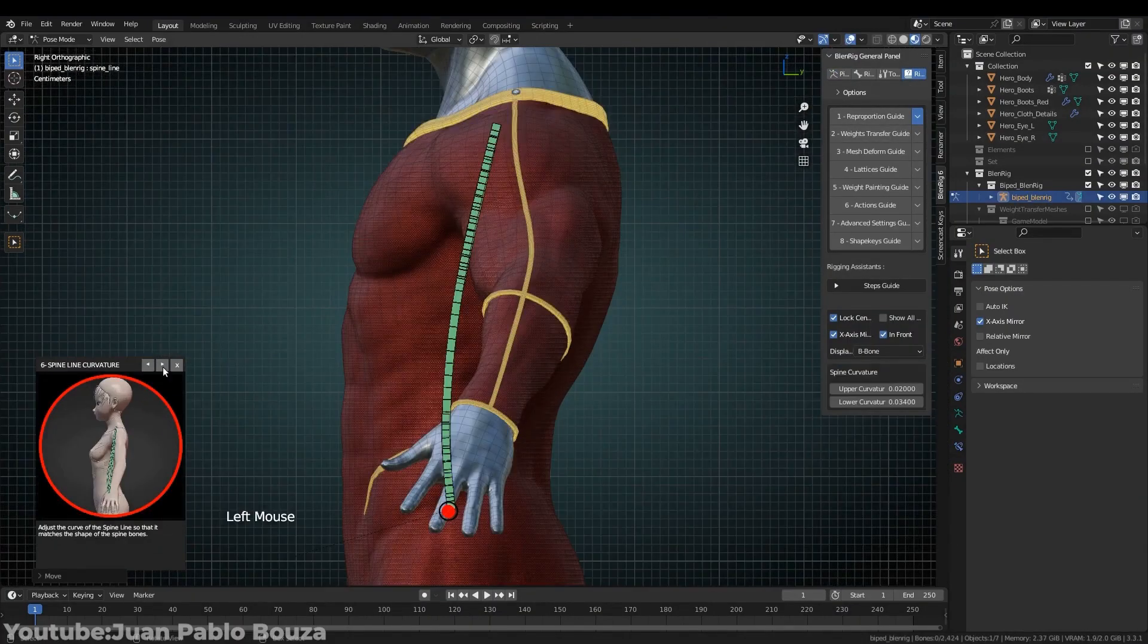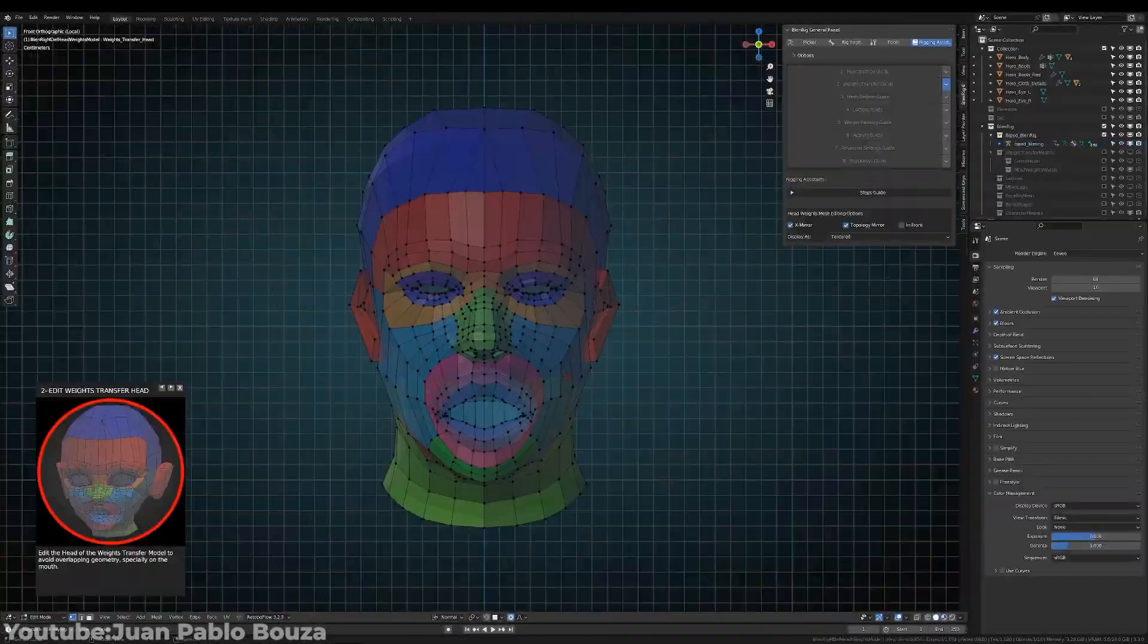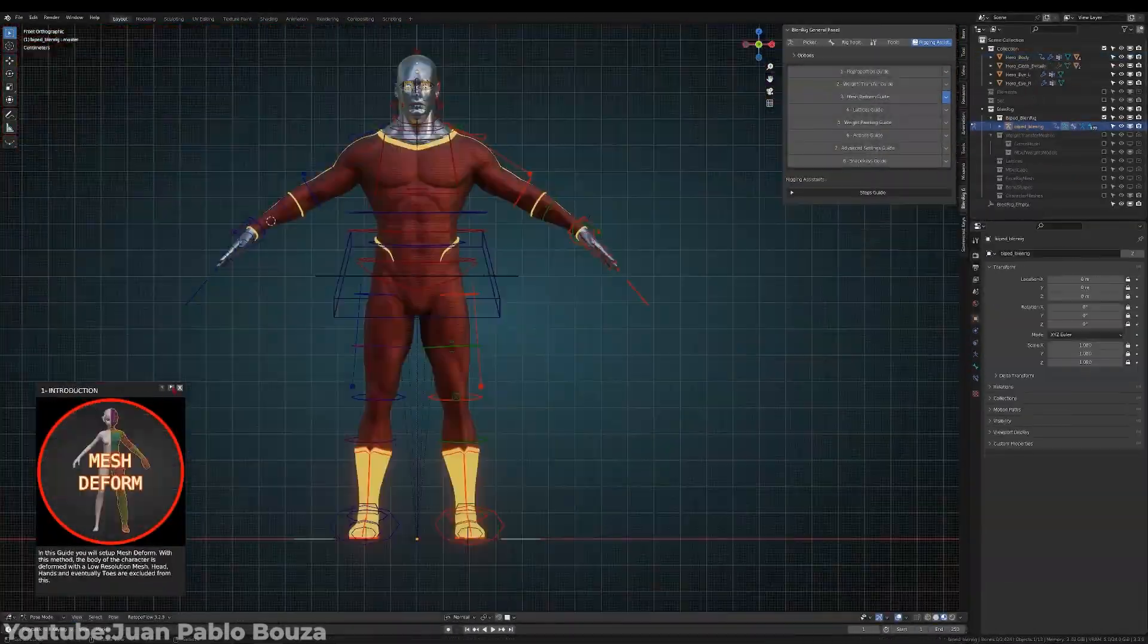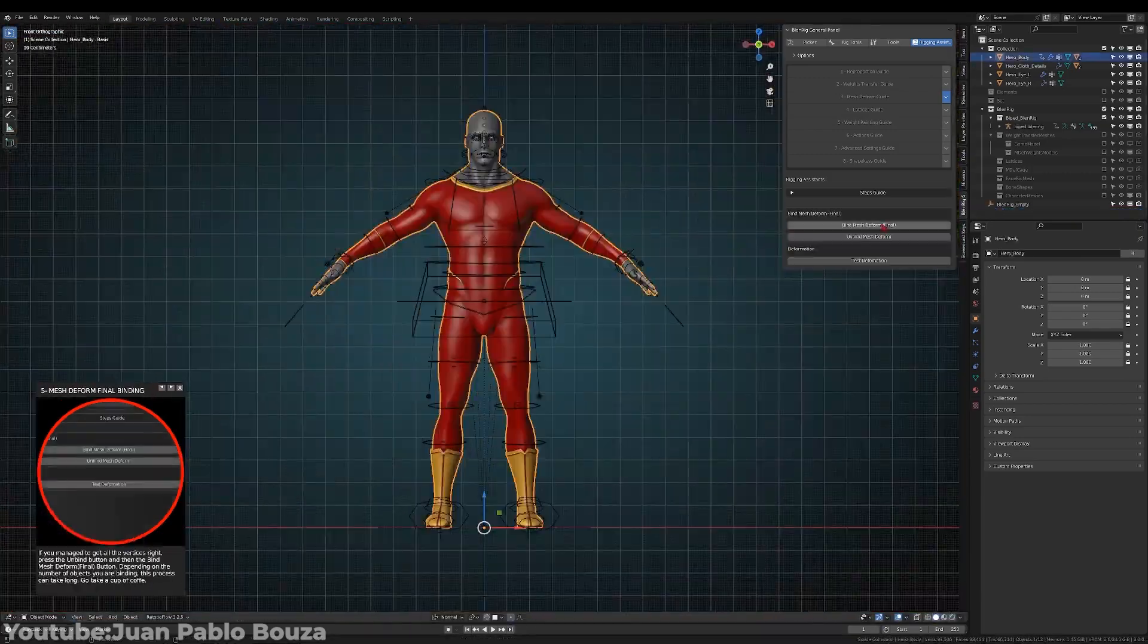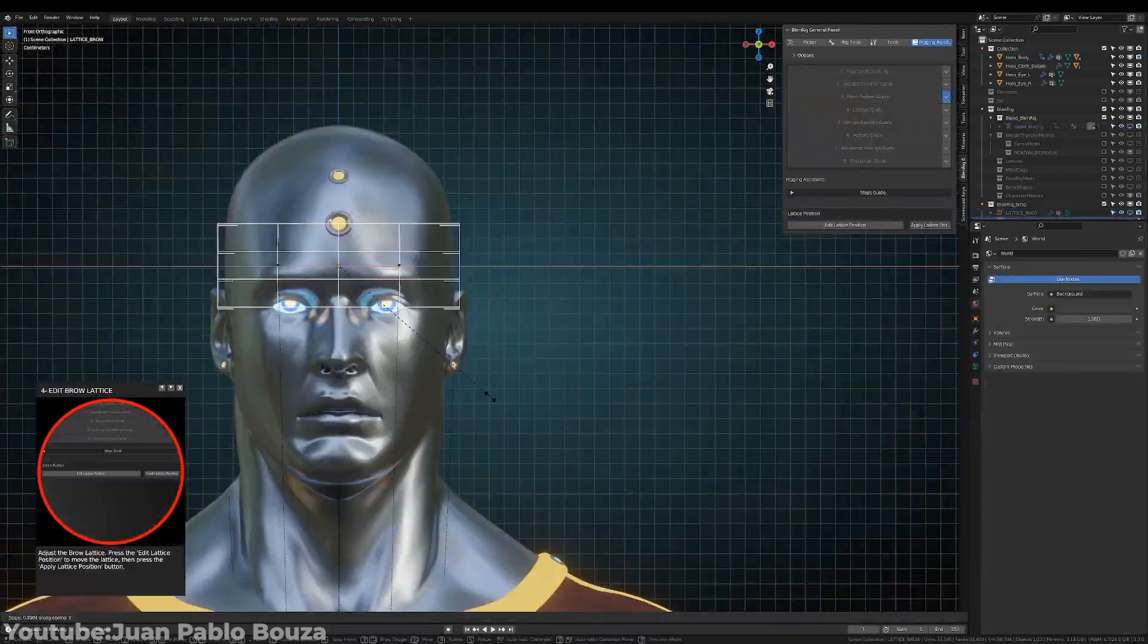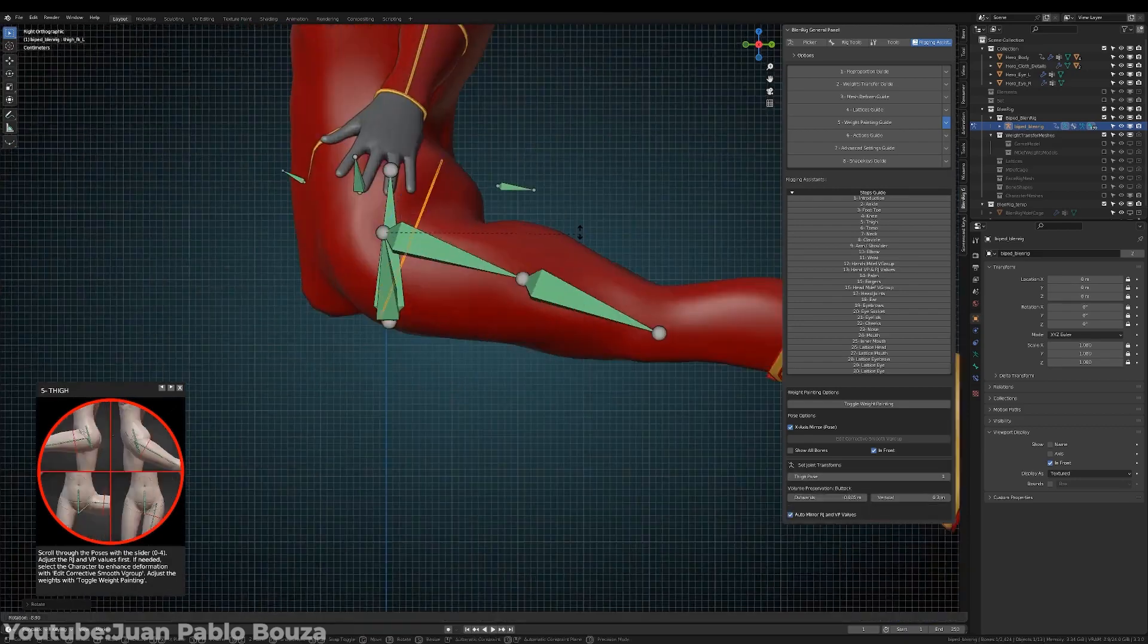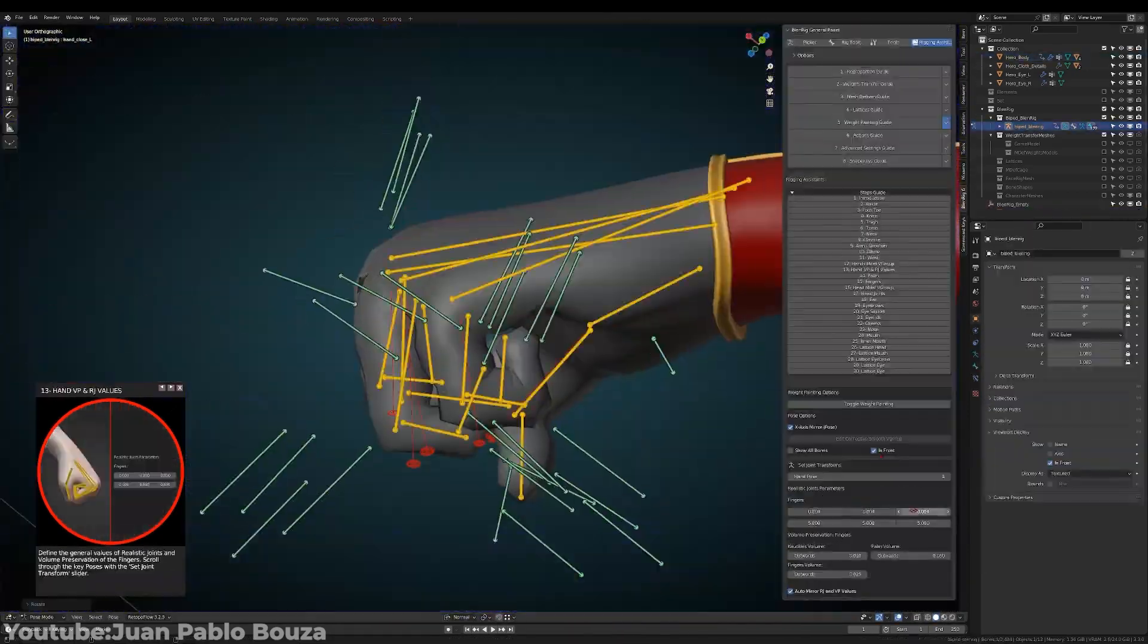Imagine relying on an auto-rigging add-on to speed up your character creation and animation process, only to find it incompatible with the new update. Now you've got a workflow disaster. Either you're going to try to find alternatives, which is really difficult and not exactly smooth, or you're going to go back to your previous version.